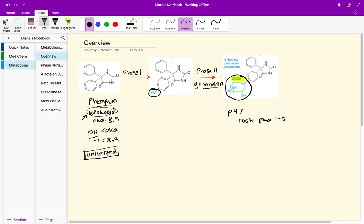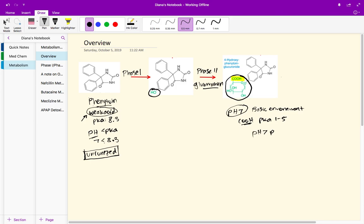You can quickly see that the pH is greater than the pKa, so it's the opposite of what we just looked at in the original structure of phenytoin. The pH is greater than pKa. We're putting an acid in a basic environment, so we're going to have primarily the ionized form of this carboxylic acid.